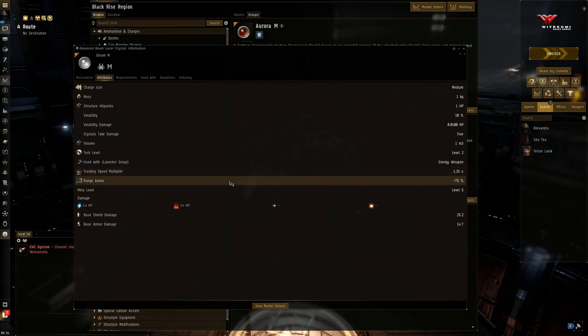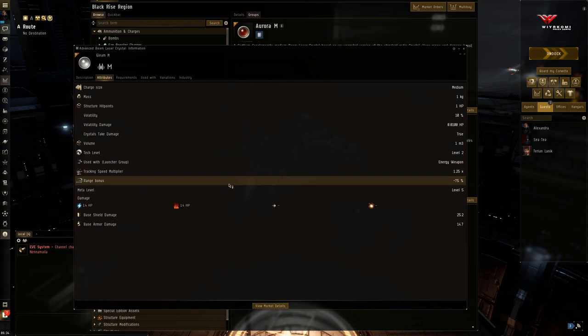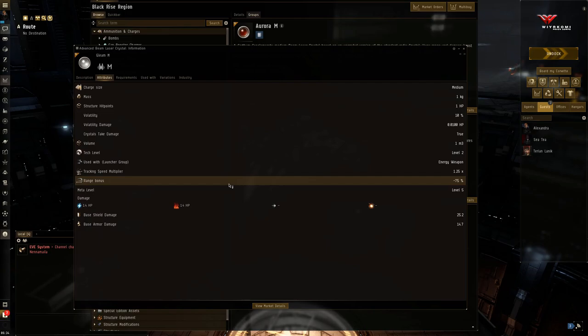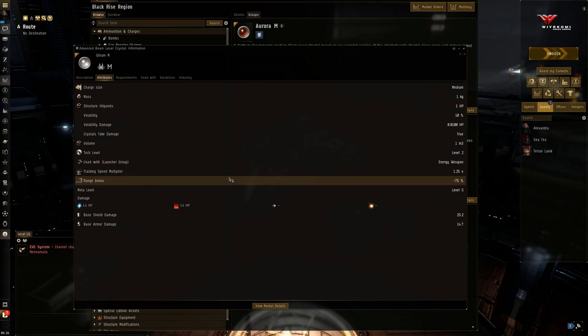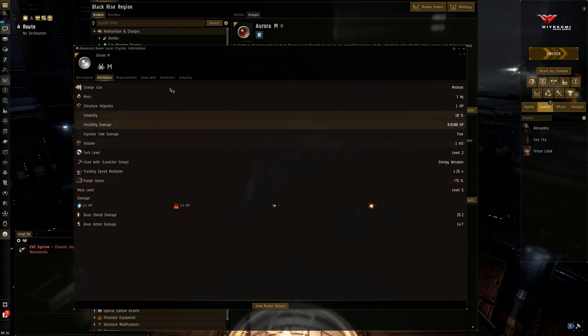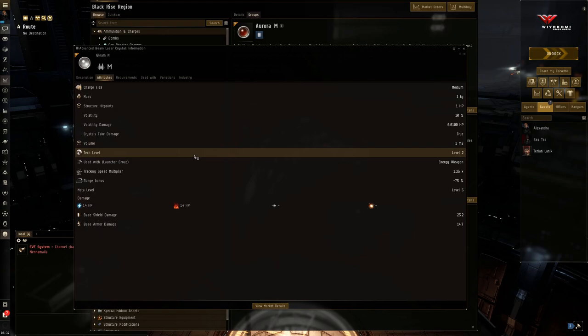A very punishing 75% reduction in range. So again, this is close range on a long range weapon system at a target that you need to get close for. So you're going to lose that advantage of being at long range. So you're going to be expecting return fire. Yeah. Also, if you notice, there is no capacitor usage bonus. Yeah.